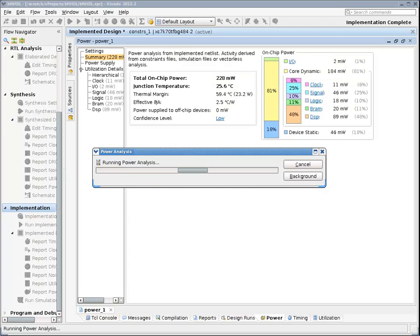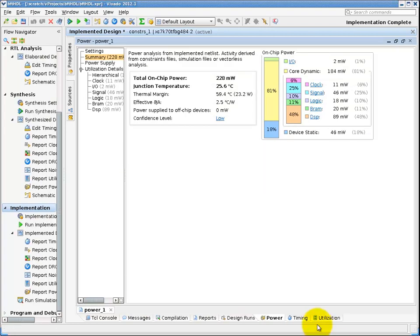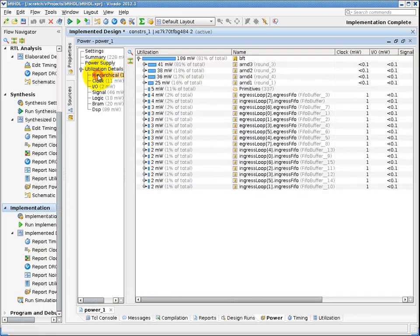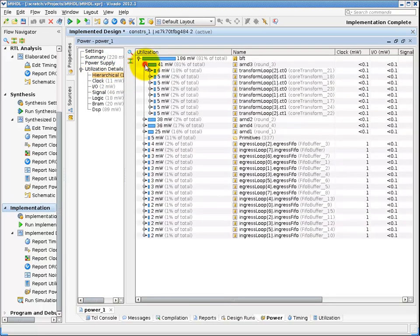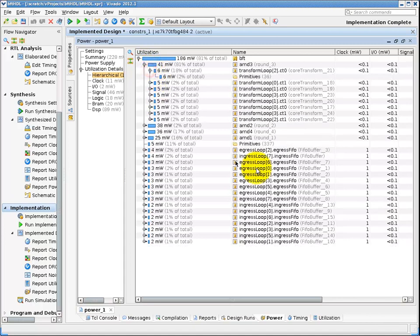I can expand the report and see a histogram of IO and core dynamic power, as well as device static power. I can also expand into the utilization details and see, by hierarchy, which portion of my design is consuming the most dynamic power.